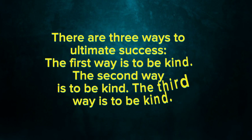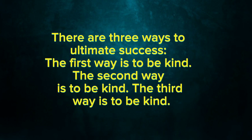There are three ways to ultimate success. The first way is to be kind. The second way is to be kind. The third way is to be kind.